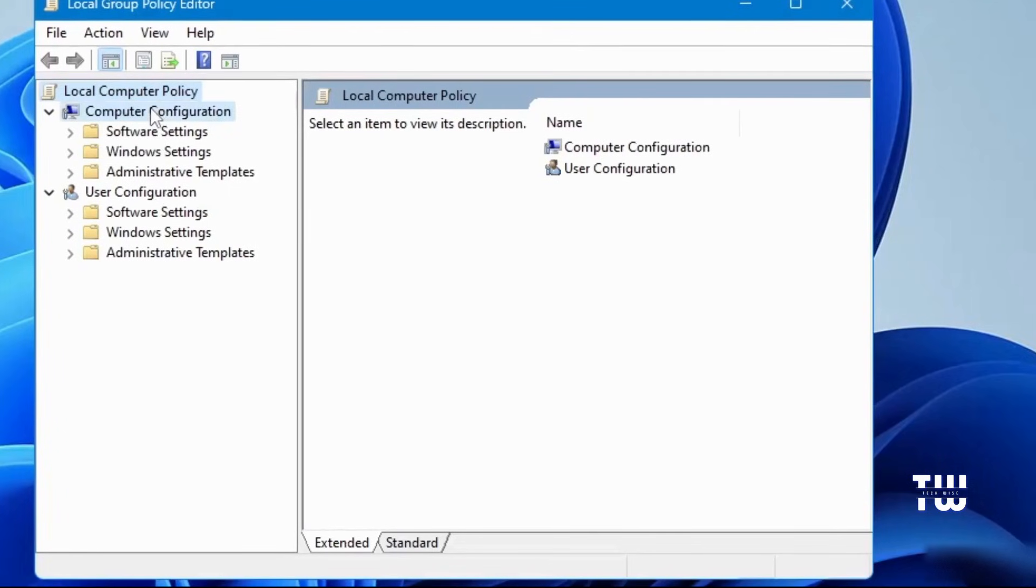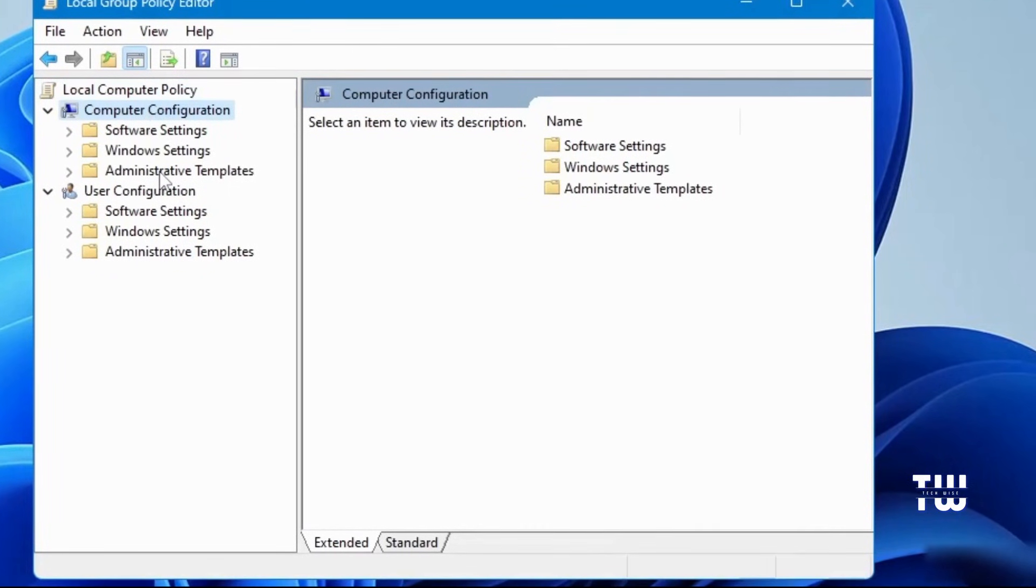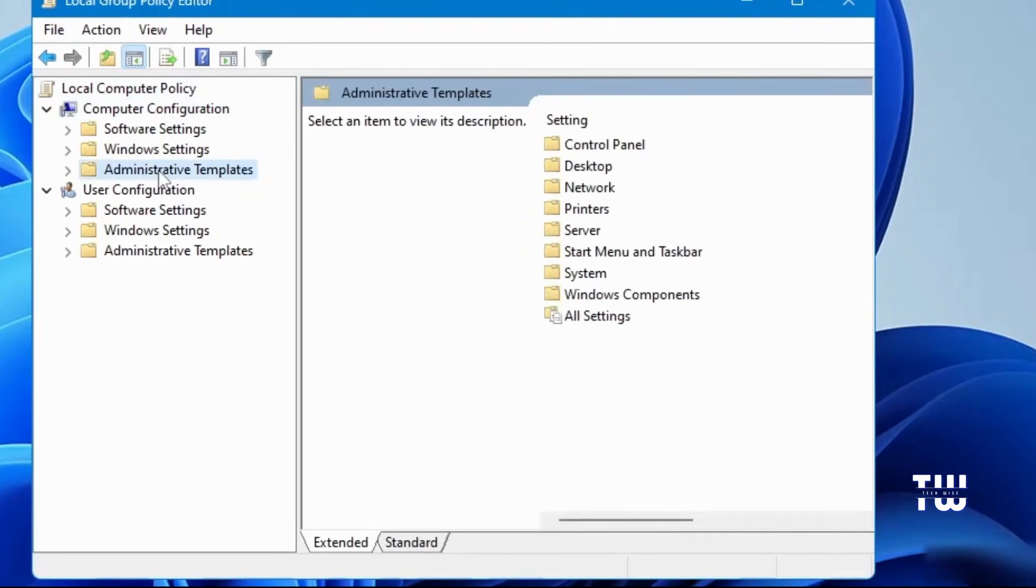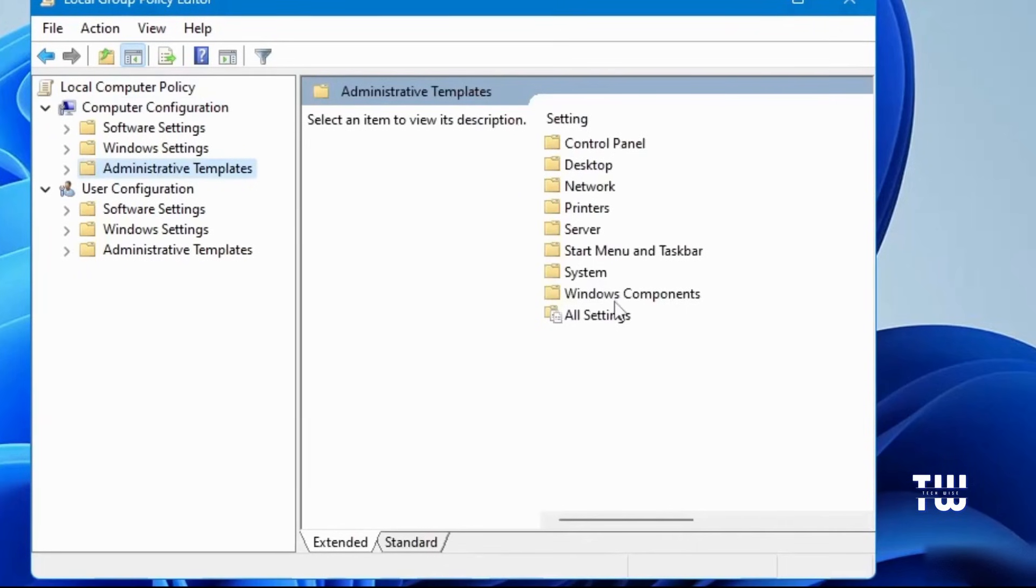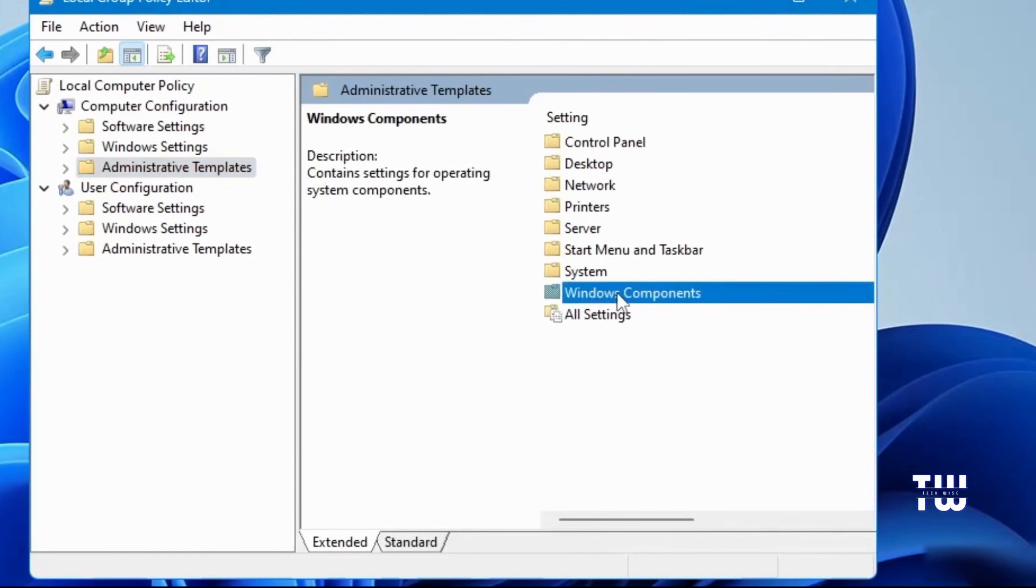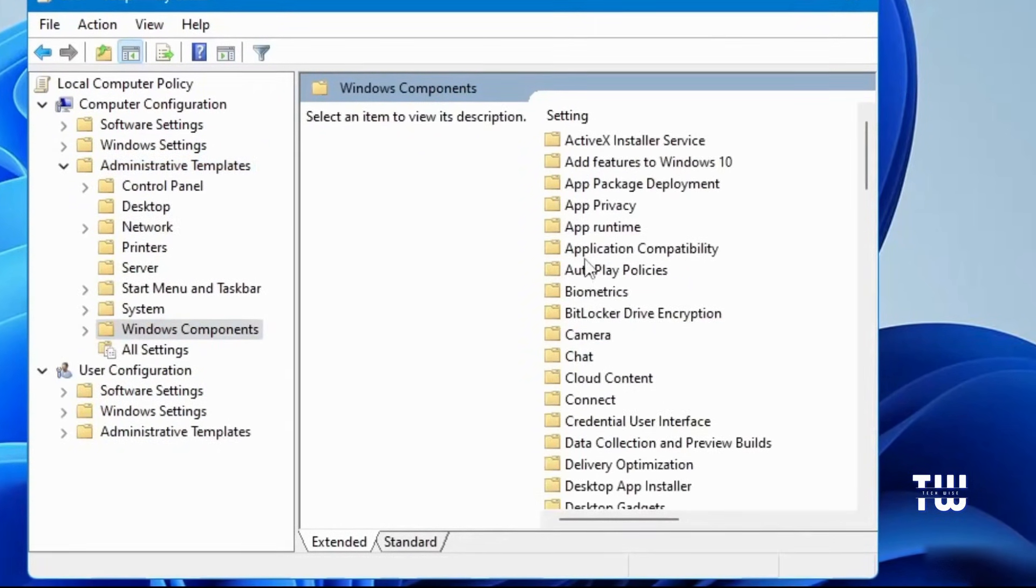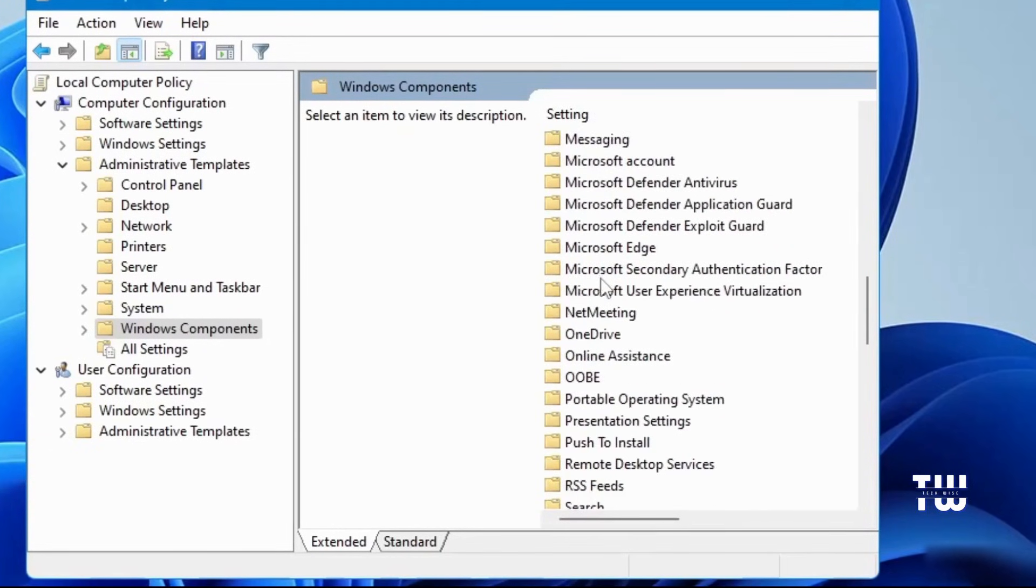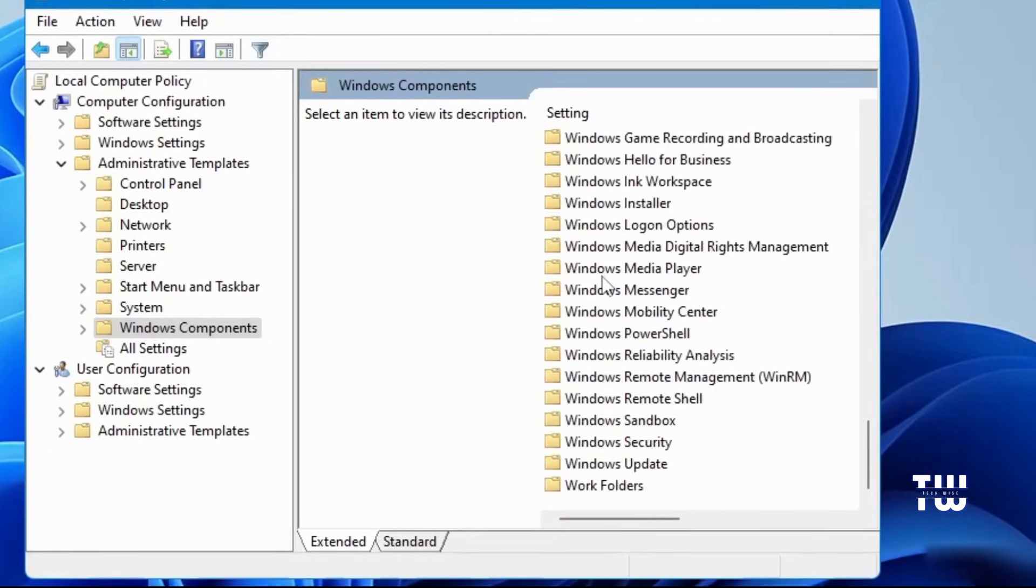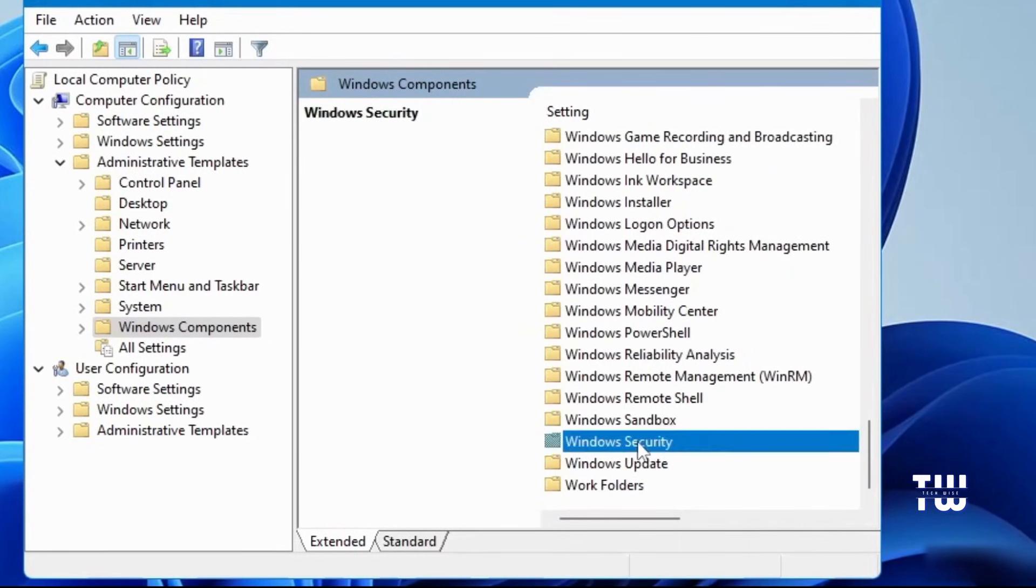Under Computer Configuration, click on Administrative Templates. From the right-hand side, look for Windows Components and double-click on it. Scroll down and double-click on Windows Security.